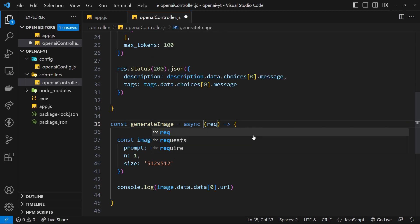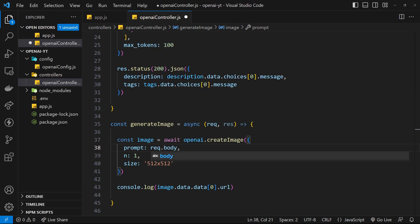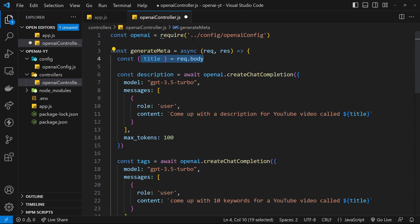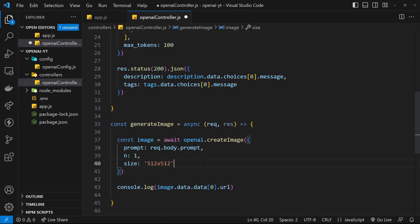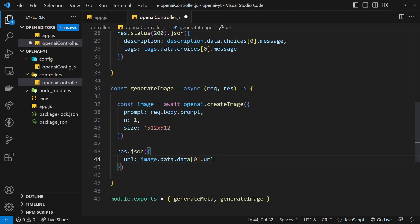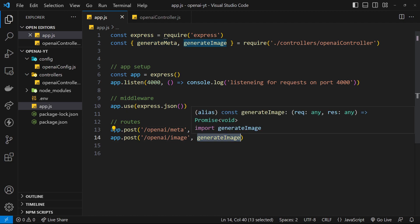For the image generation route we take request and response, and the prompt is going to be request.body.prompt — so we'll send a value of prompt when we make the POST request. I'm going to copy the result reference this time before deleting it, and then say response.json() sending back a url property which is the URL from the image generation response. I think that's it — we've created our Express API with these two routes.